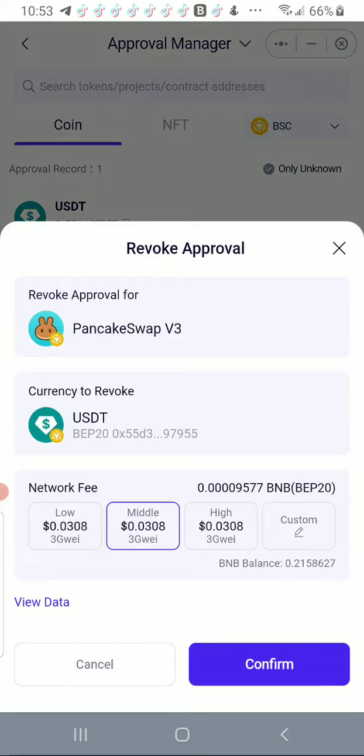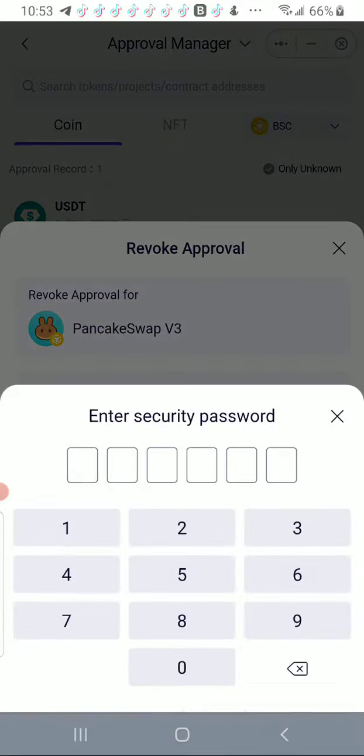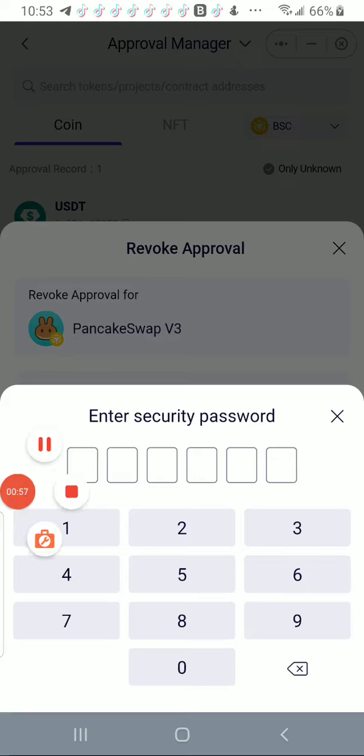So make sure you watch the video that I posted on how not to get those approvals that you then have to revoke.